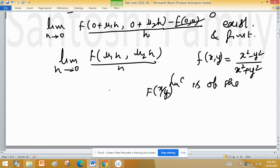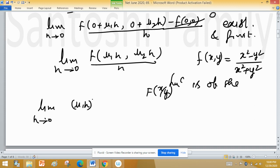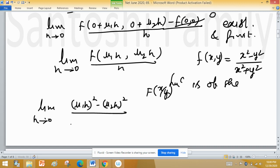So the directional derivative limit can be written as: limit of [(u1·h)² − (u2·h)²] / [h · ((u1·h)² + (u2·h)²)].